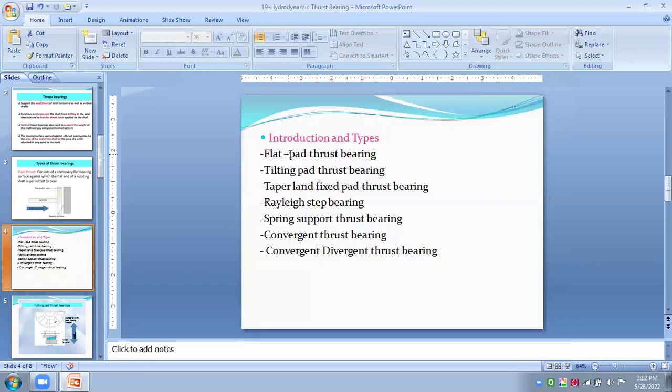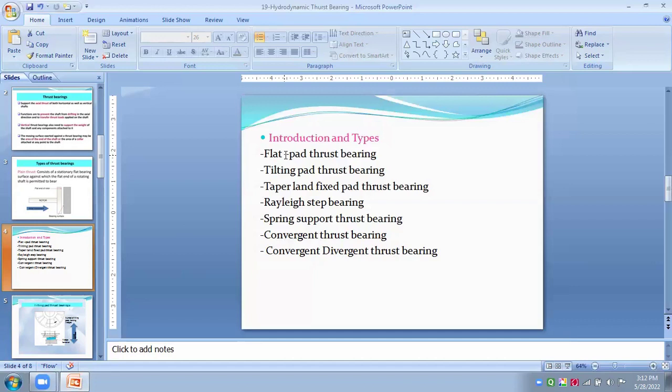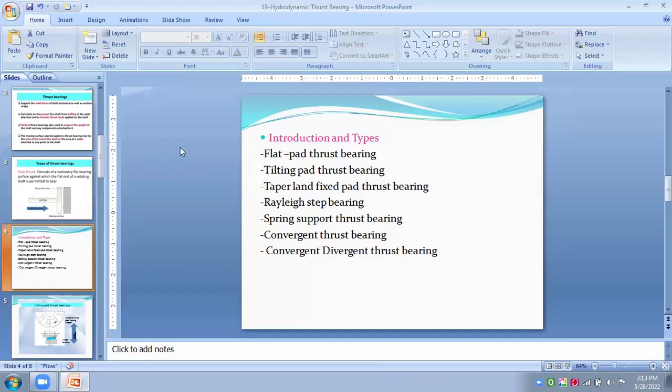Flat pad thrust bearings, in which a tapered pad thrust bearing and two planes and non-parallel surfaces separated by this lubricant film. So, the stationary plane can either be pushed or pivoted so that it can assume inclination relative to the moving plate.